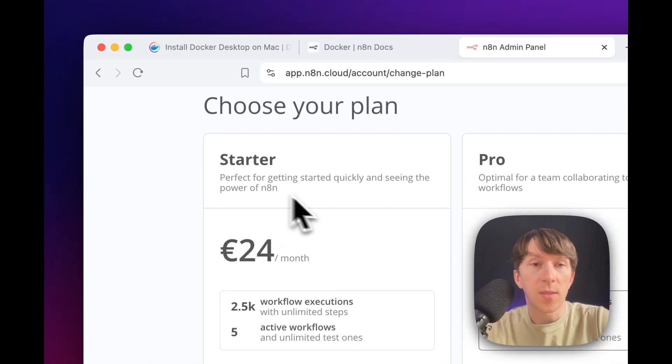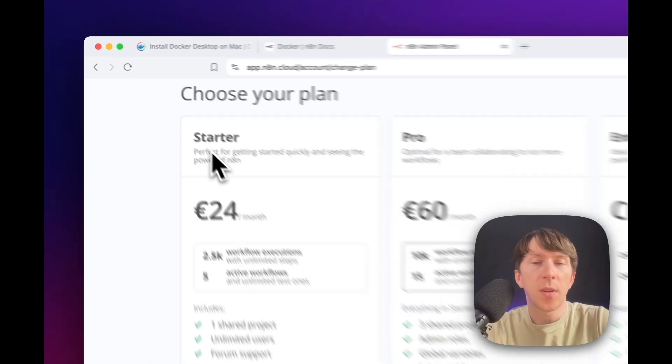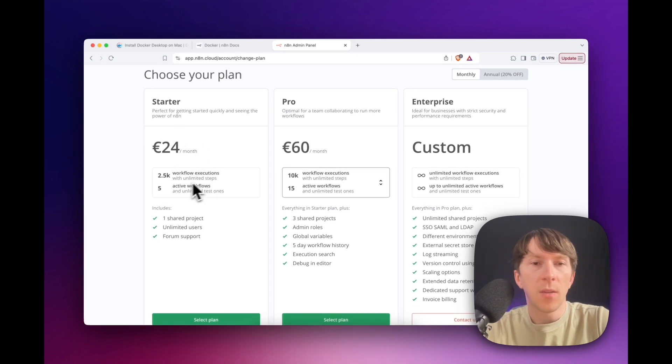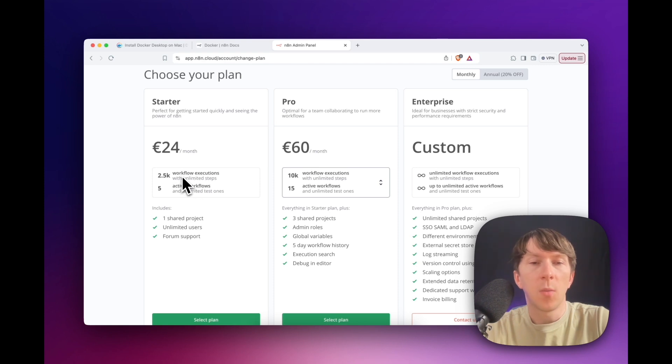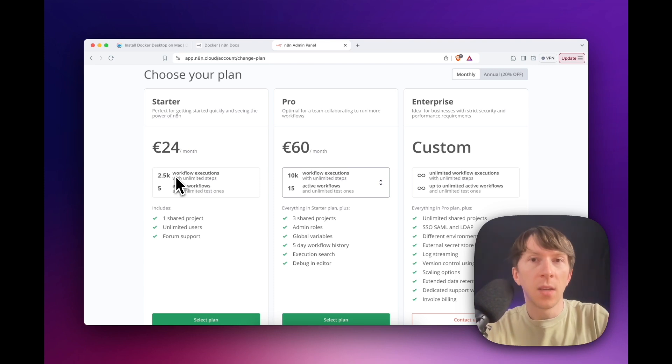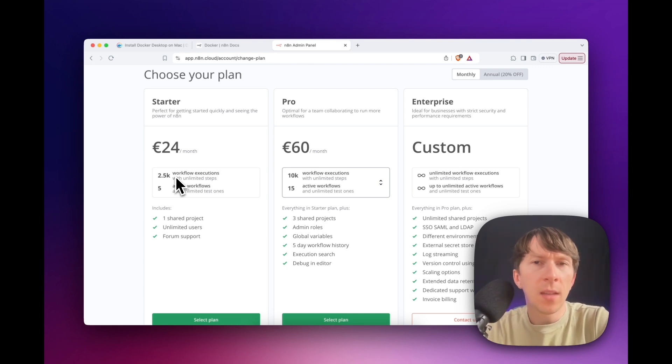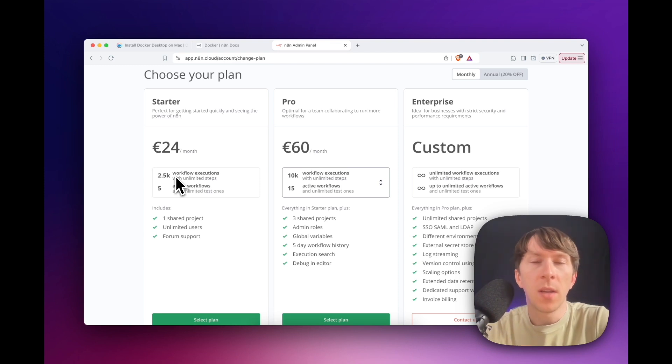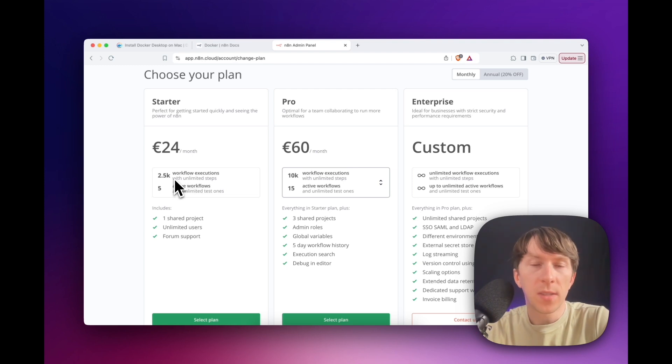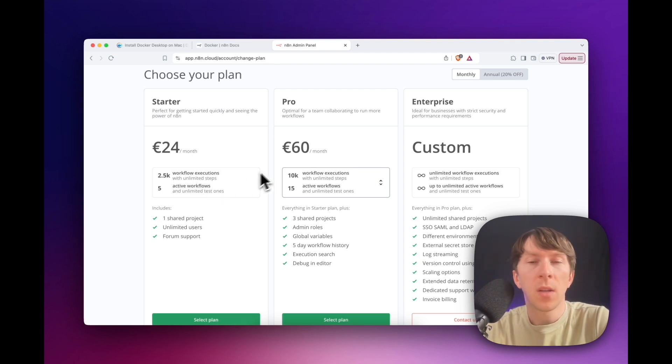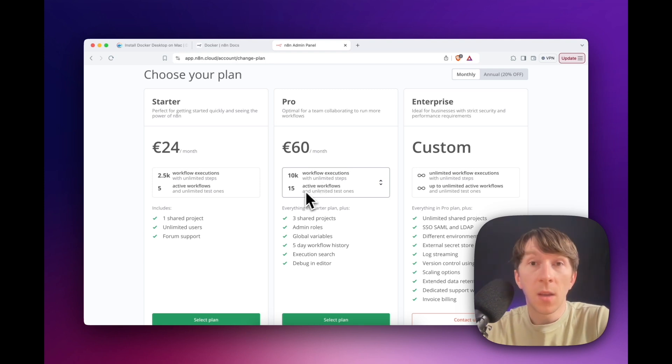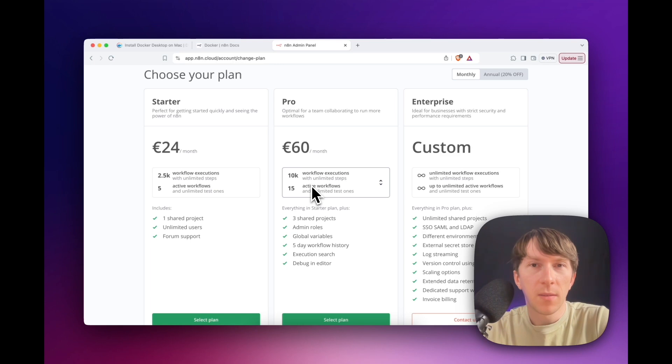You have two plans. The starter, which is €24 a month and the pro, which is €60 a month. You have the right to run certain amount of automations and workflow executions, as they call it. This is like running the entire workflow from A to Z. Instead of Make, which counts how many modules you have in your workflow, in this case it's just running the workflow from zero to the end. So here you have 2,500 workflow executions and five active workflows. While for the pro, you have 10,000 workflow executions and 15 active workflows. But you can also have it for free.